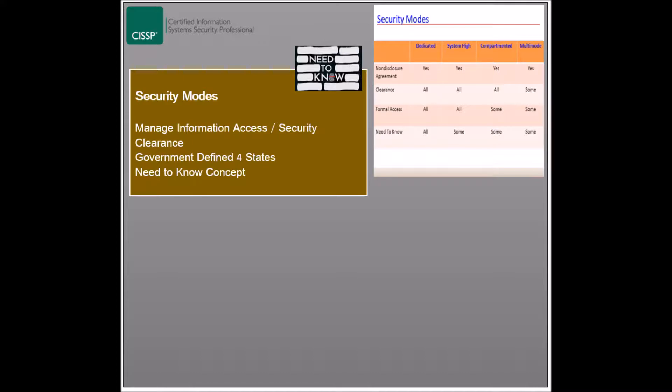A user's access rights are granted based on the relevance of the data to the user's role. This means that information access should be necessary for the user to properly perform their role. Users with high privilege levels should not be permitted to access specific information if it is not relevant to their roles. Security modes are mostly utilized within government institutes, where information has an extremely critical value.